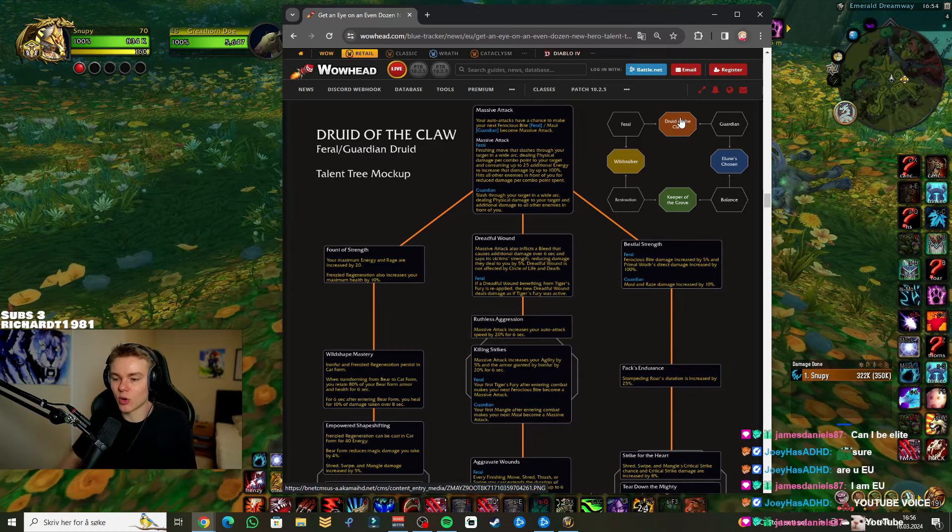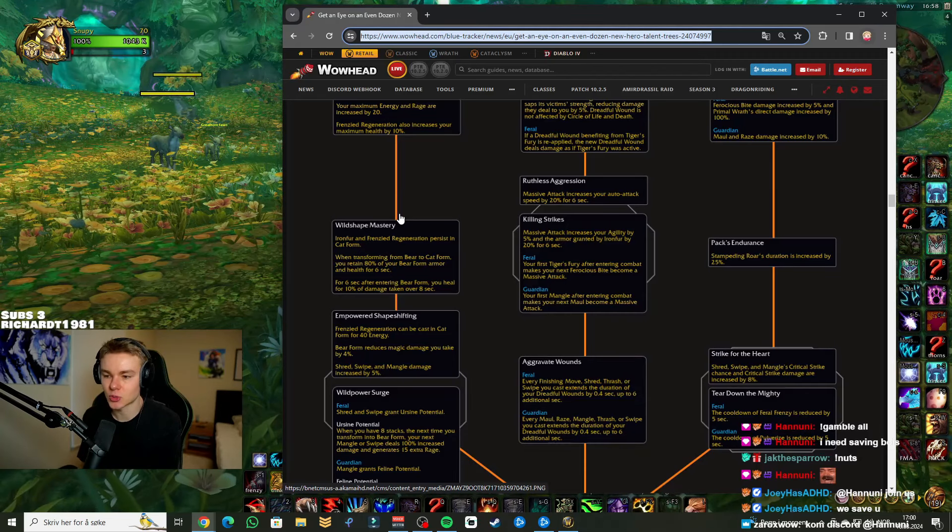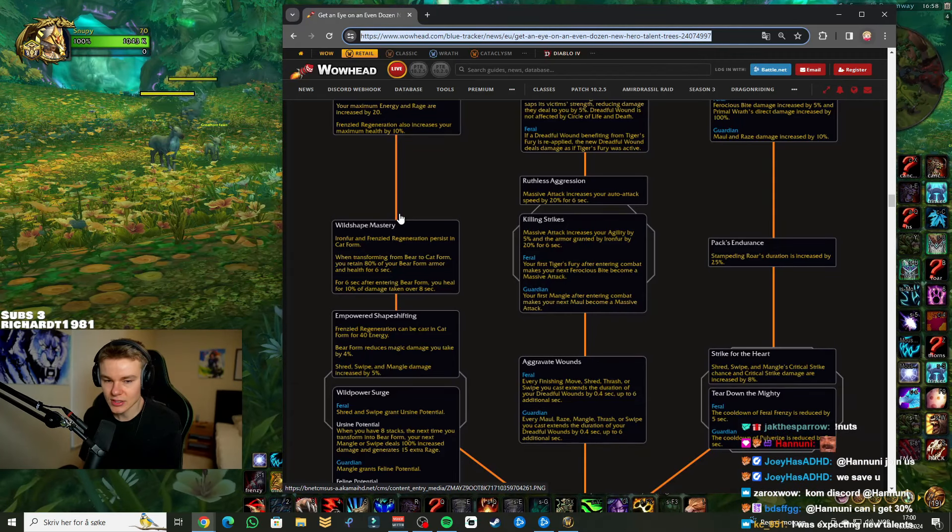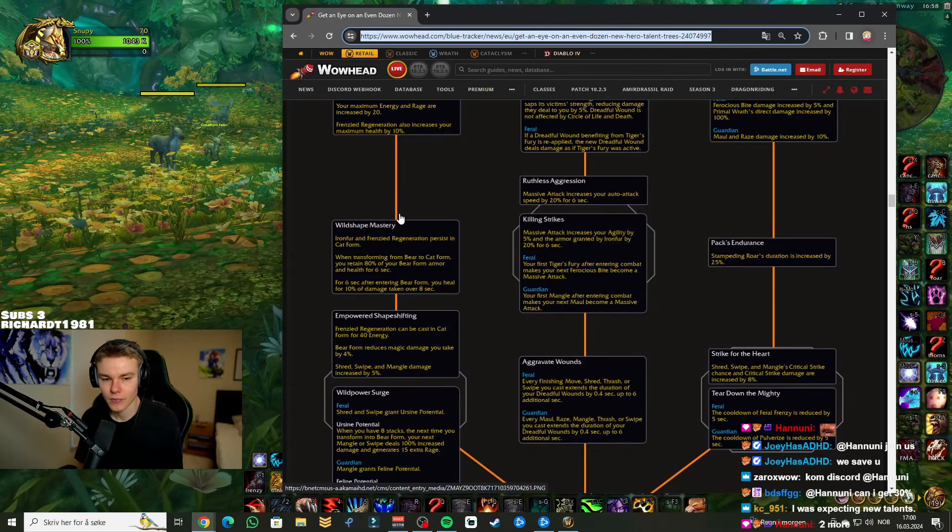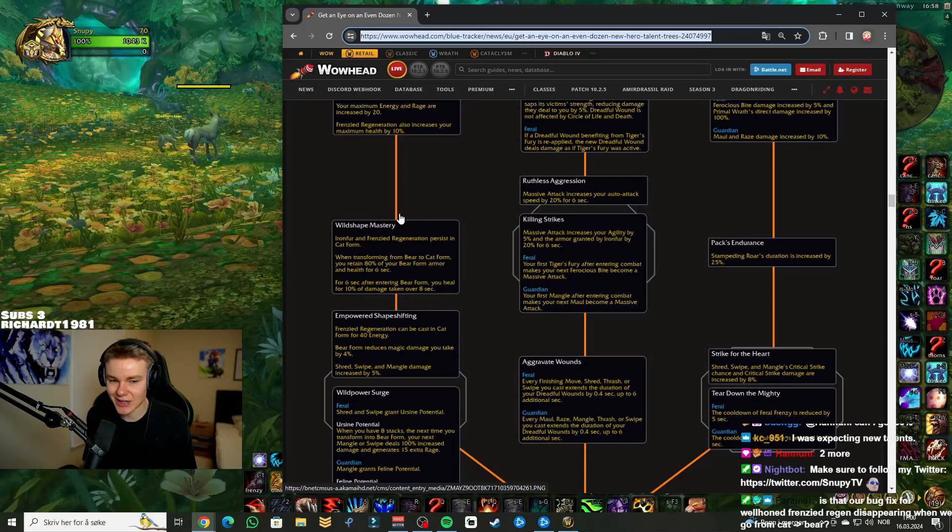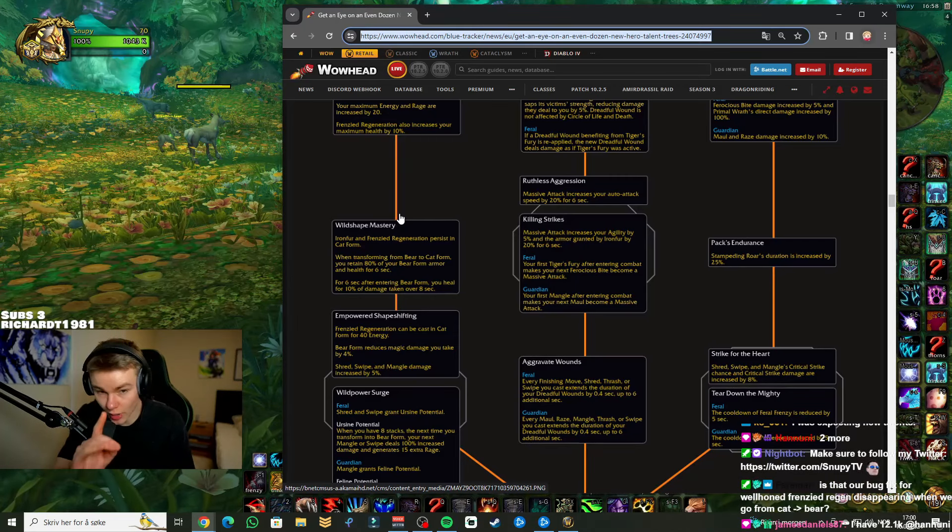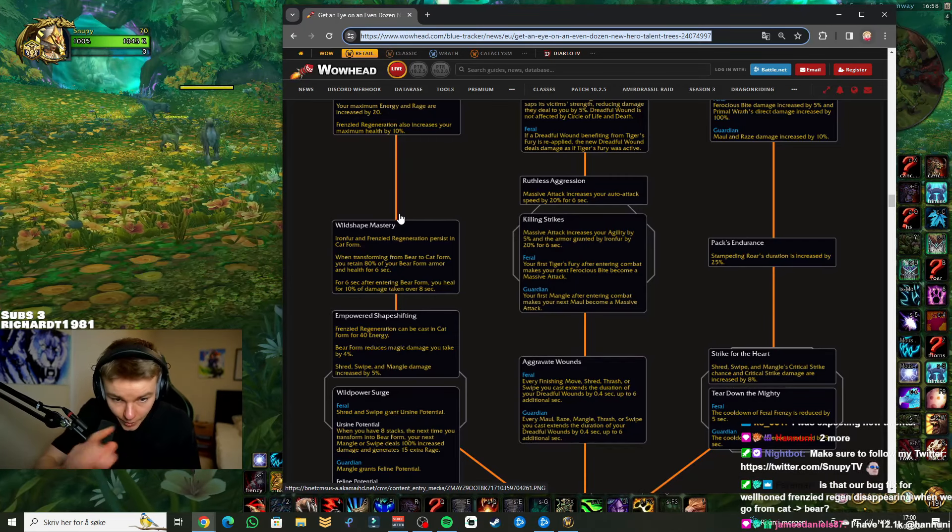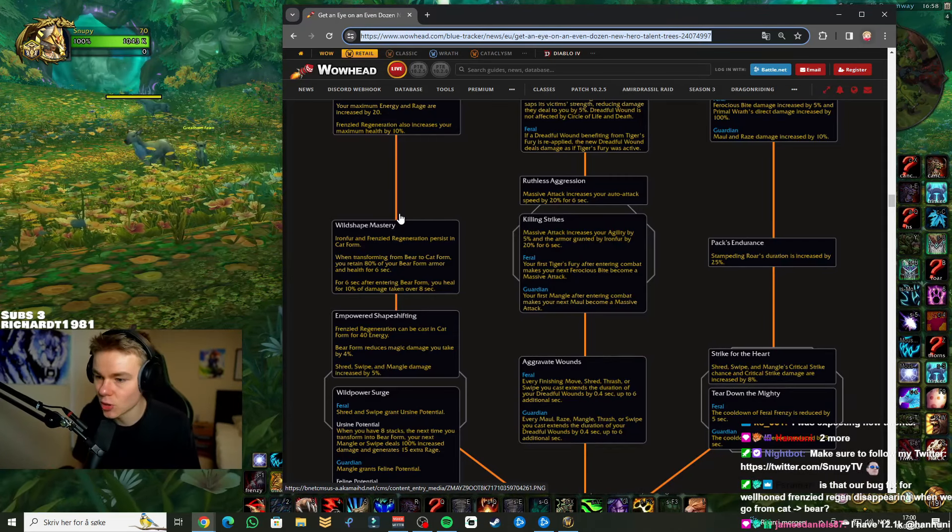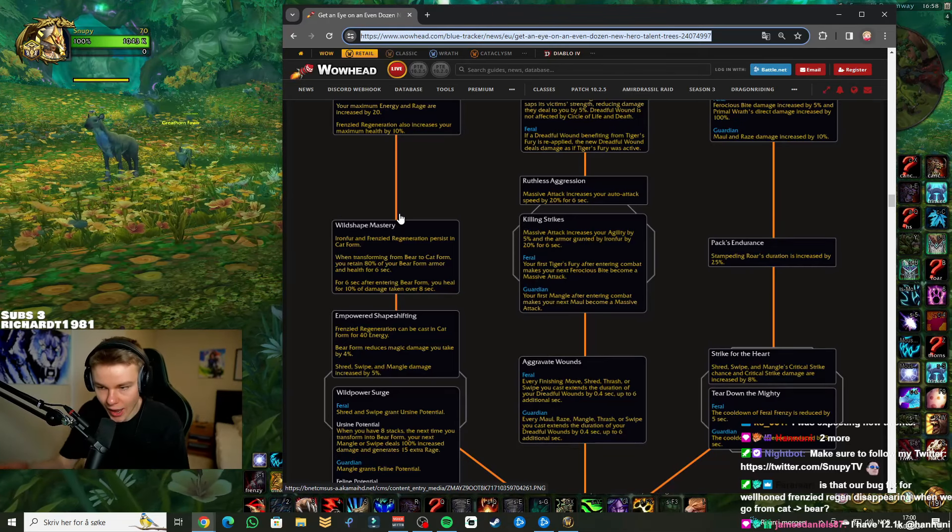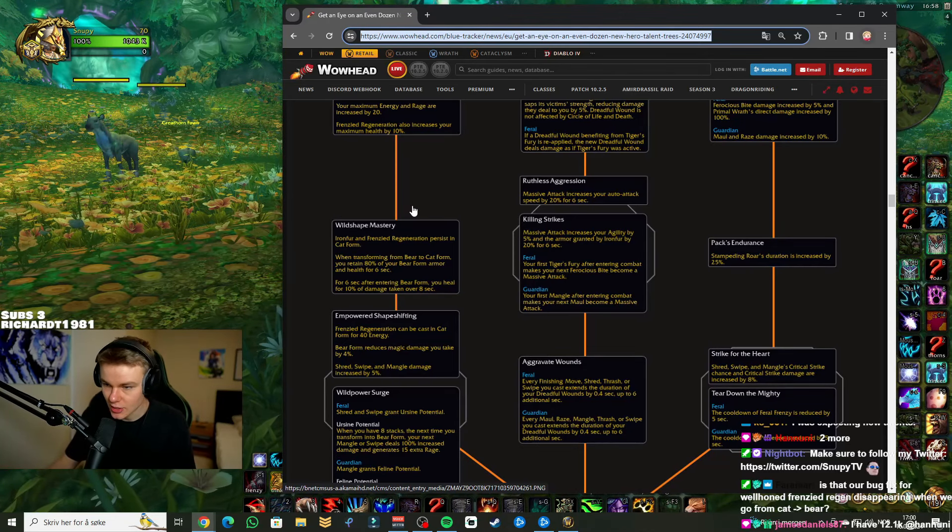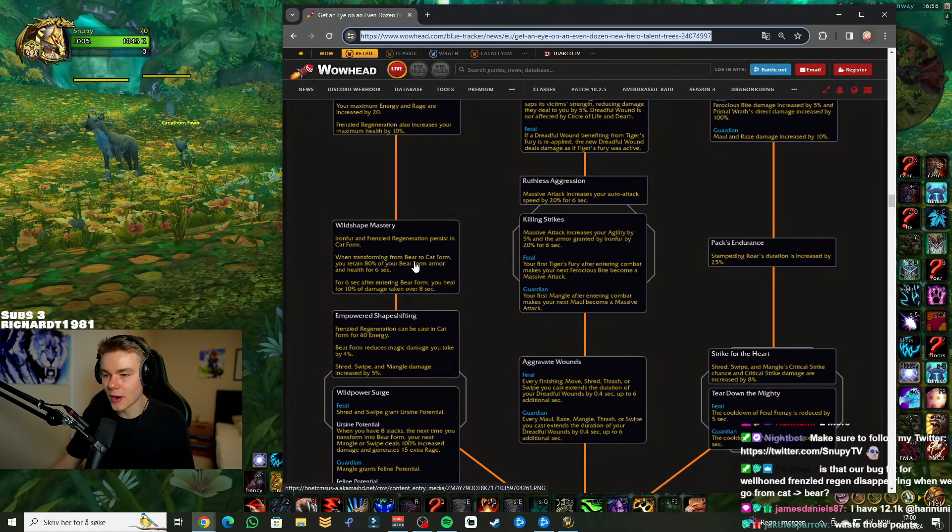Wild Shape Mastery. Okay, this one I saw on Discord. Iron Fur - Frenzied Regen persists in cat form. Now that's pretty interesting man, I like that a lot. Like, you're in bear form, Iron Fur is going to stay on you in cat form, which is going to help a lot. And also it's going to make that transition from bear form to cat form better.